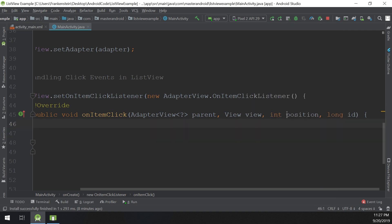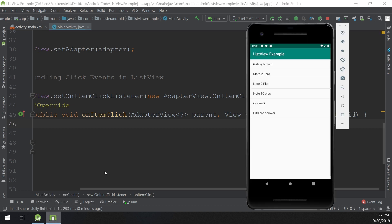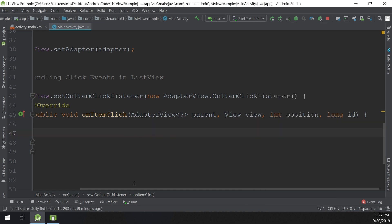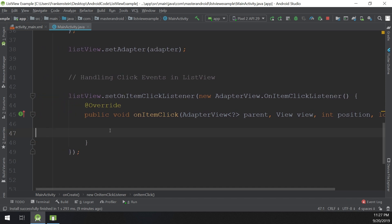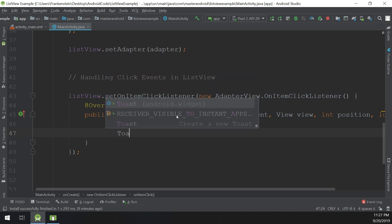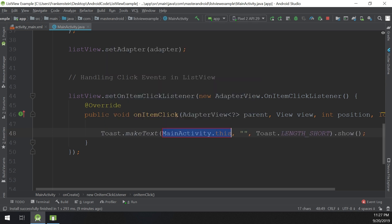So an item would be in position two, three, four, five, six, or one. This is called the index or position. In arrays, the first item is numbered as zero, not one. So we have item zero, item one, item two, item three, item four, item five.